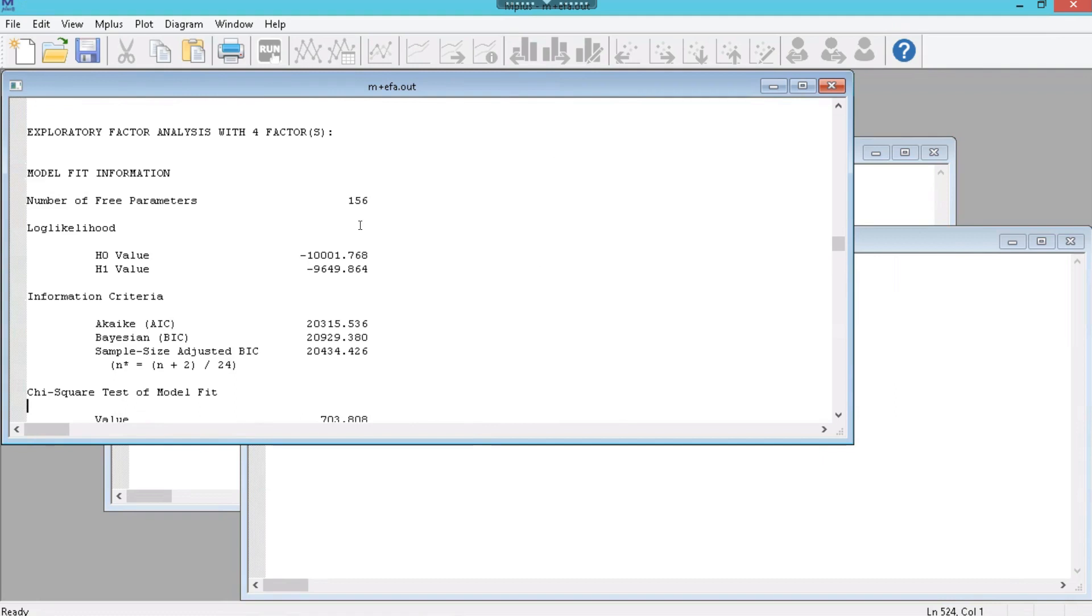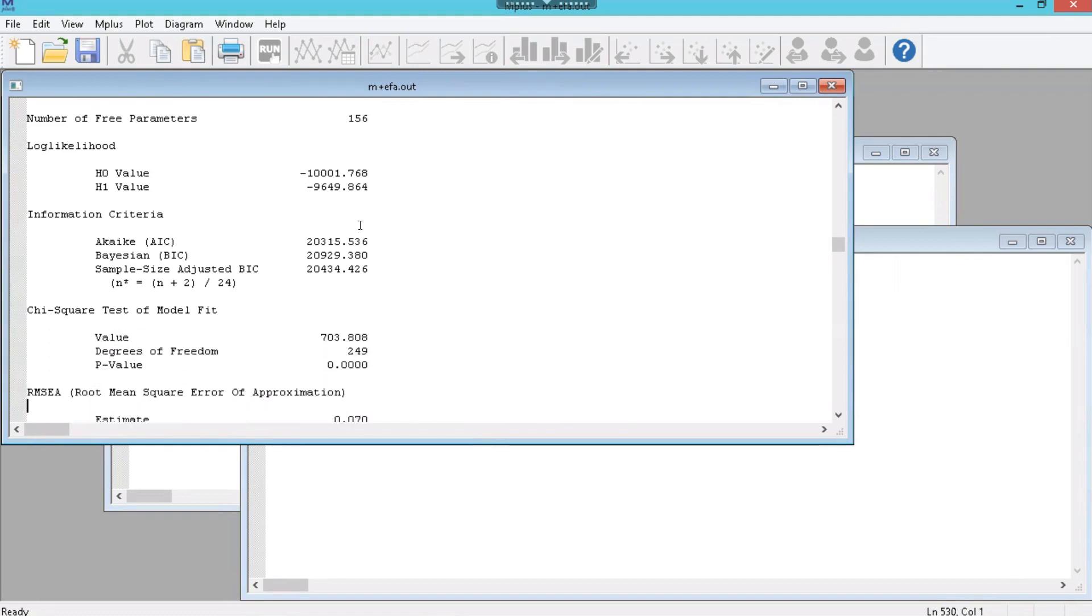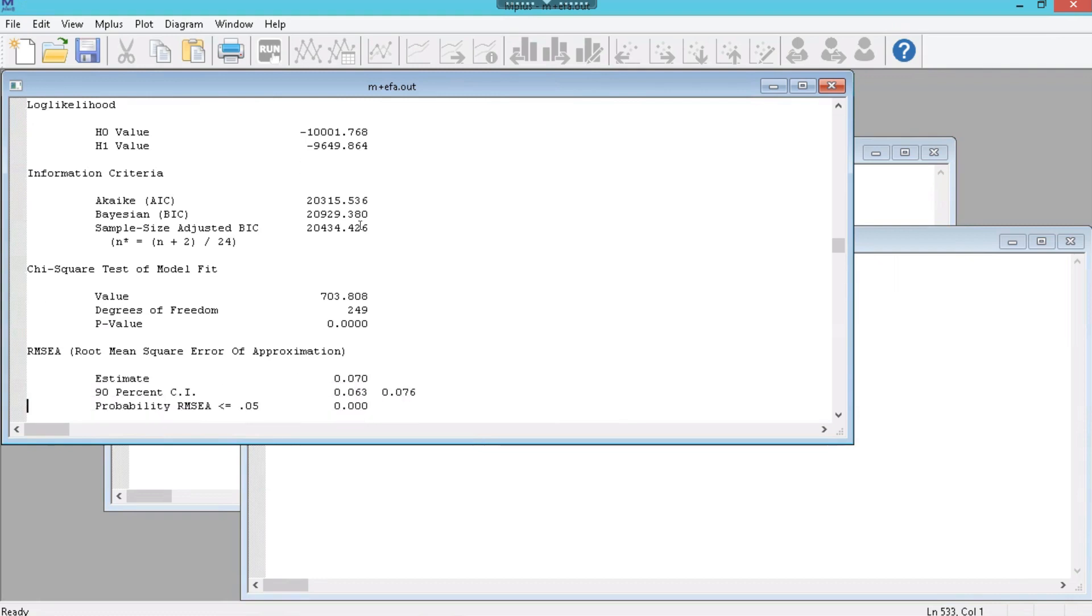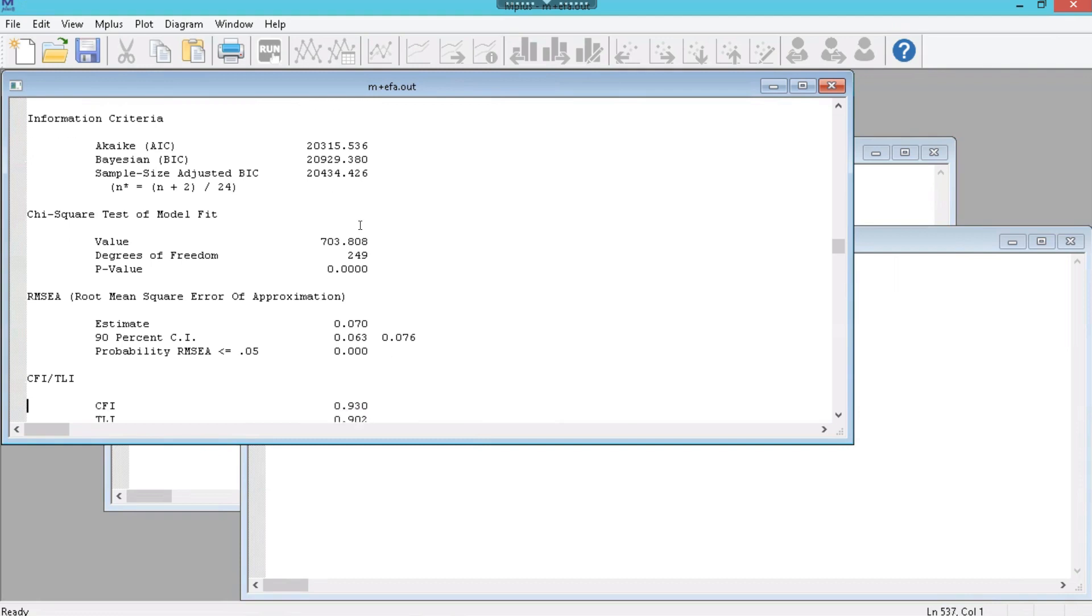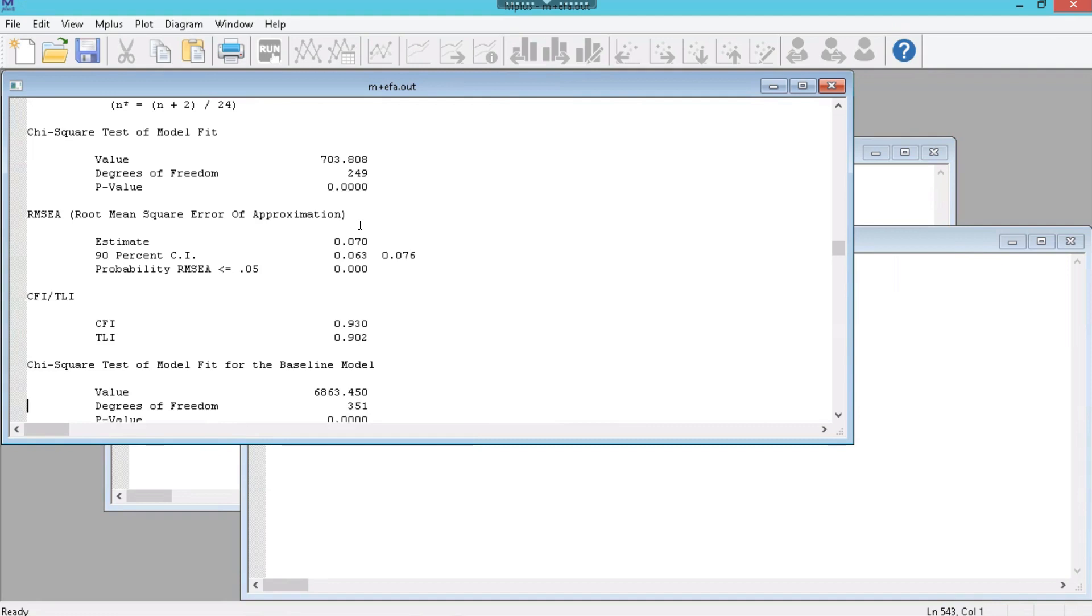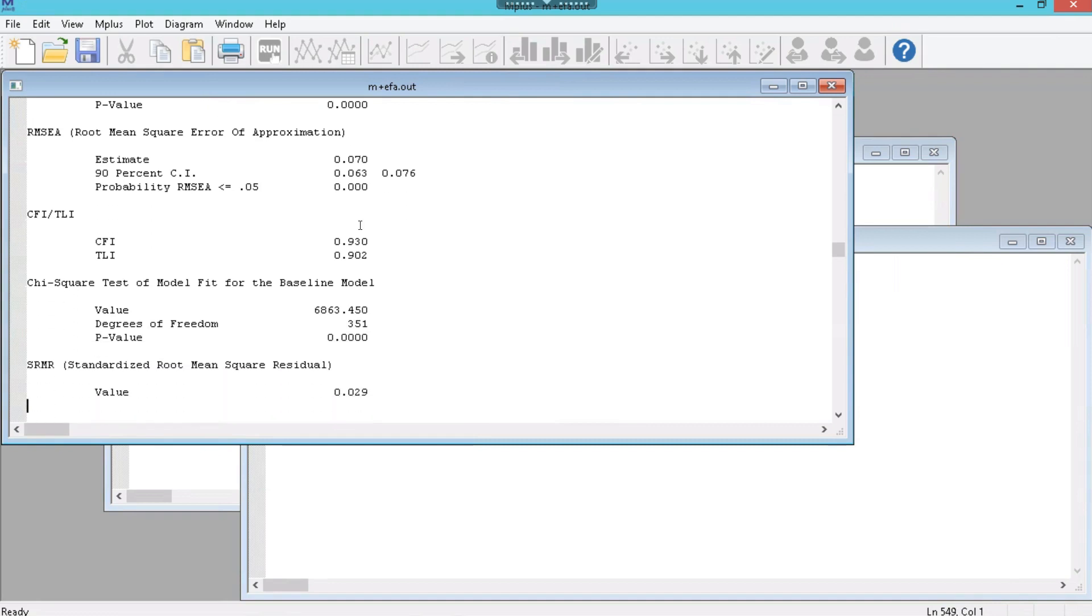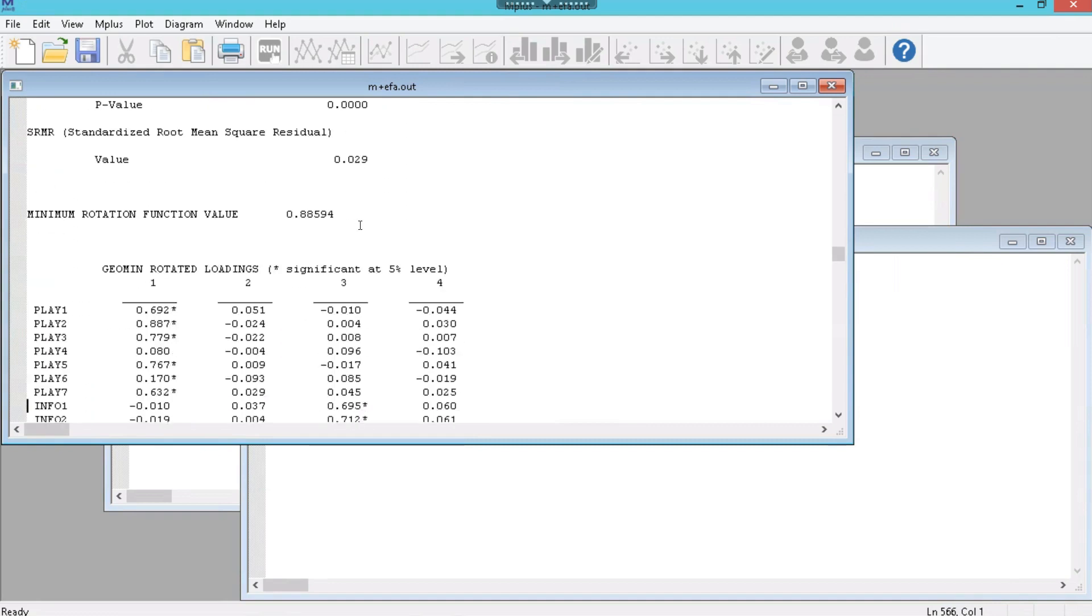Model fit again. We could compare the AIC and BIC. We want to minimize those values. So whichever model has the lowest would be considered the most fit according to that metric. We could look at the RMSEA again. We want less than 0.06. We're getting closer. That's 0.07. The CFI and TLI are above 0.9 this time. So that's good. And the SRMR should still be good. It is.